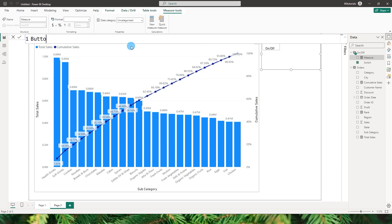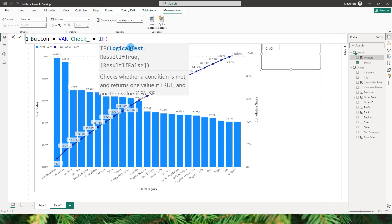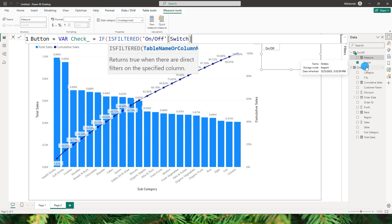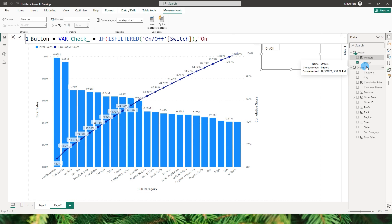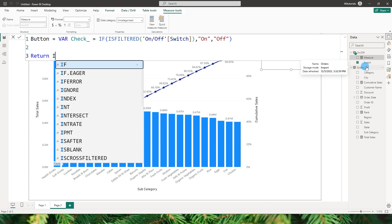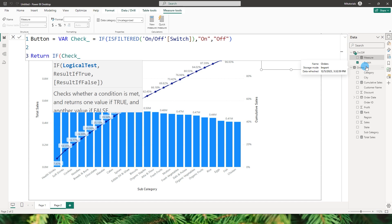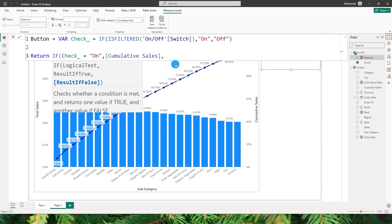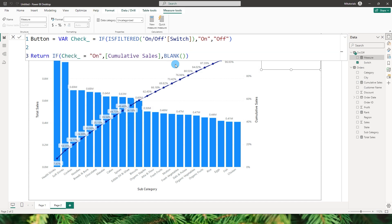Now let's create a measure to check whether the slicer is selected. I'll call it Button, and define a variable: check = IF(ISFILTERED(Switch column), 'On', 'Off'). Then the return statement checks: if check equals 'On', return the cumulative sales measure; else return BLANK(). Confirm the measure.